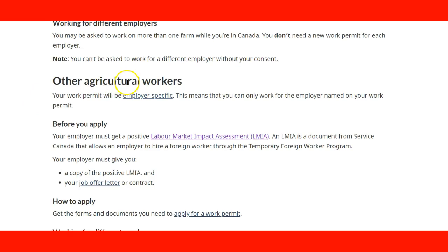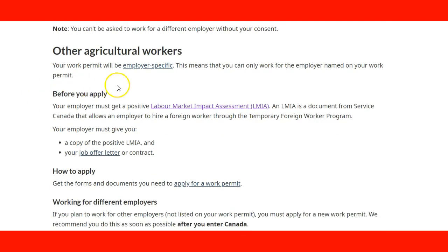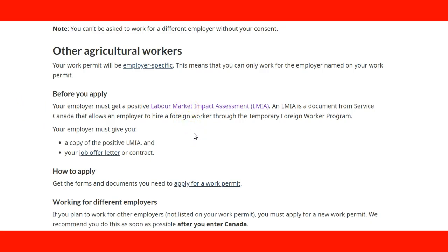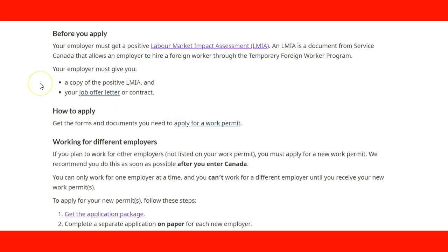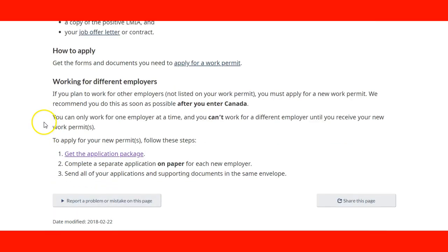For other agricultural workers who want to work for a specific employer, it will involve the Labour Market Impact Assessment (LMIA) for the Temporary Foreign Worker Program. In this case, the employer needs to give you a copy of the positive LMIA they received when they applied to the government, as well as a job offer letter or contract. With those two documents, you will be able to apply for a work permit.